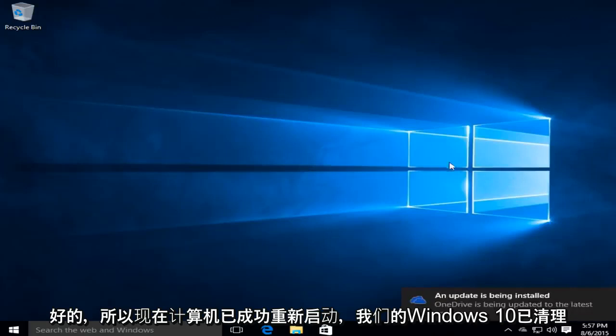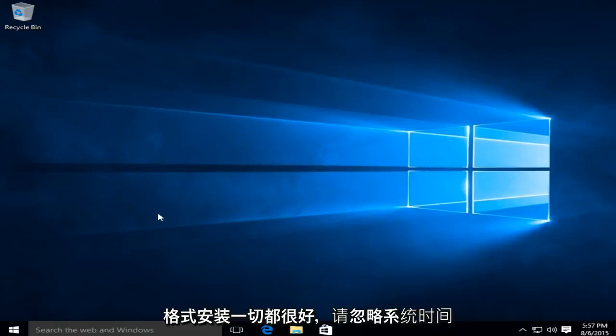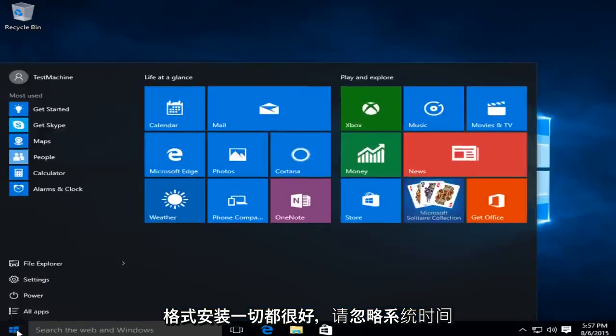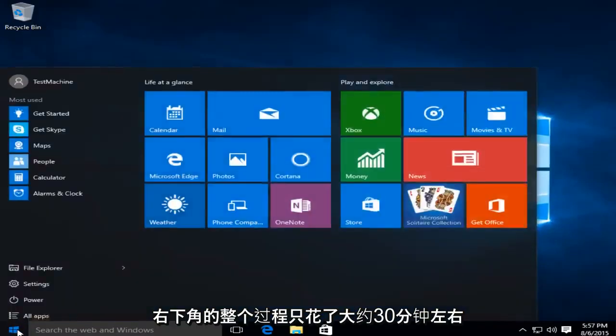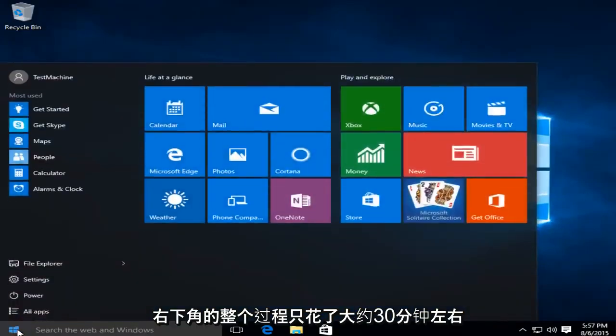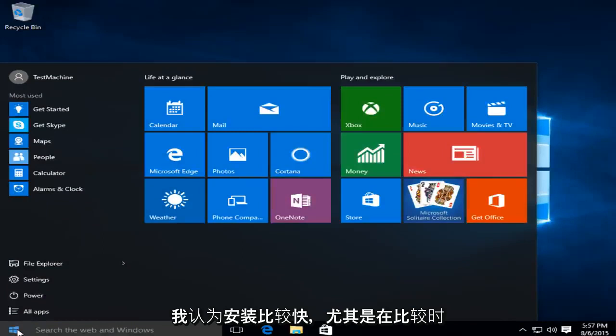Okay, so now the computer has restarted successfully. We have Windows 10. Clean format and install. Everything is good to go. Please ignore the system time in the bottom right corner. The whole process only took about 30 minutes or so. So very quick in my opinion in terms of installation.